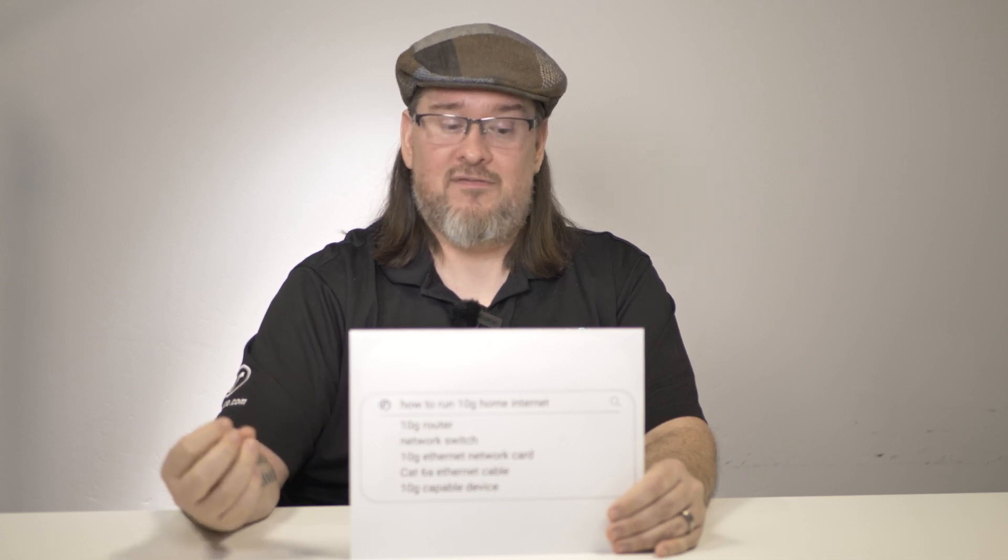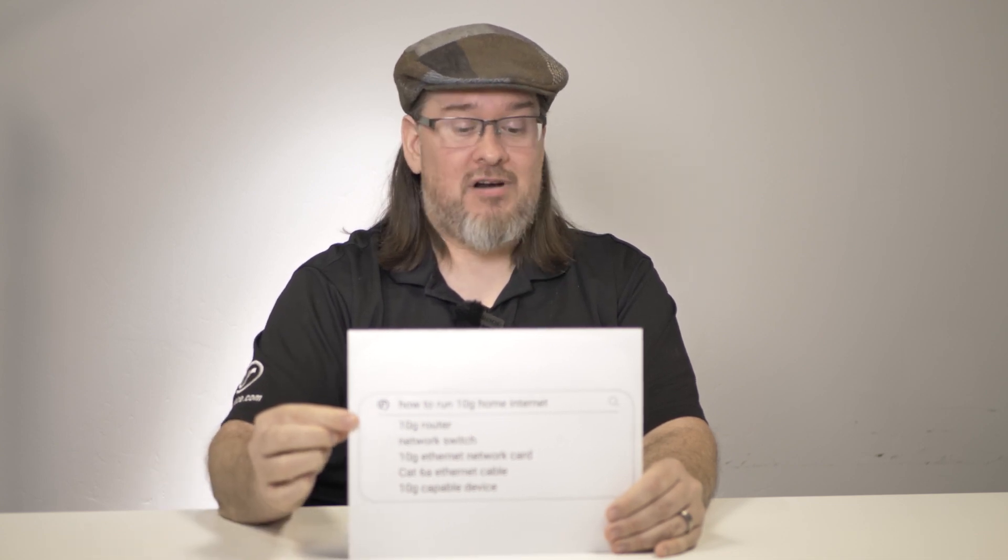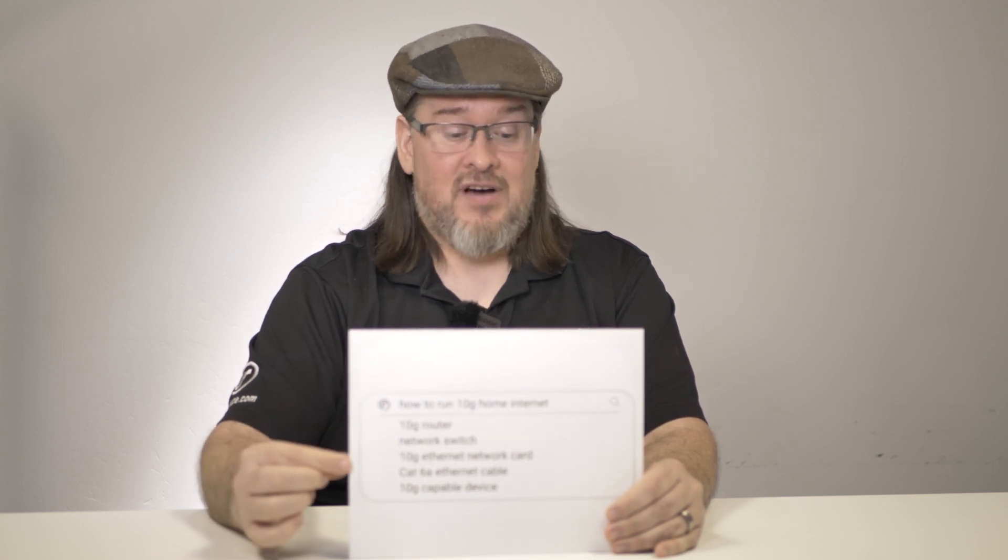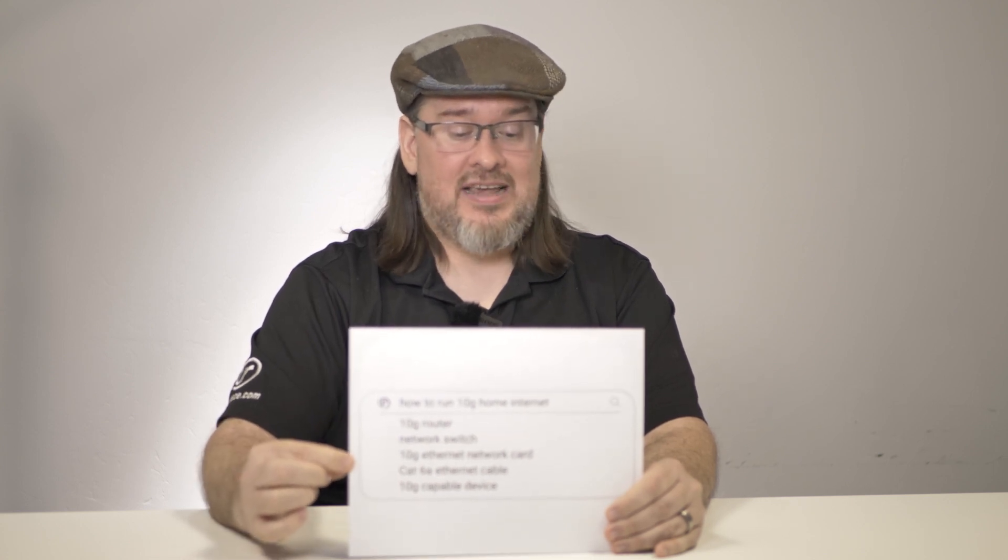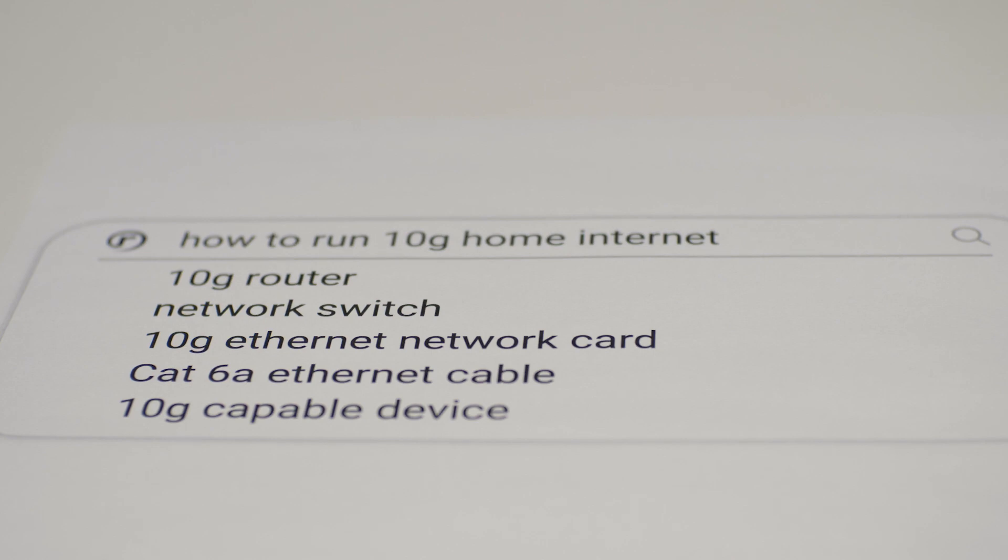But if you're using your own 10G router, your own 10G network switch, if you have a device with a 10G Ethernet network card, then you need a CAT6A cable to see those 10G speeds. A CAT5e cable just won't transmit that fast, at least not over any significant distances.